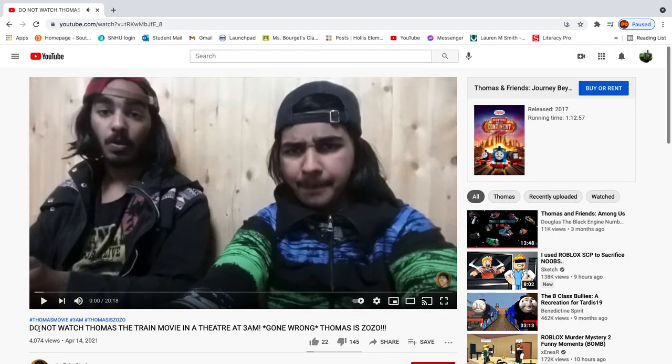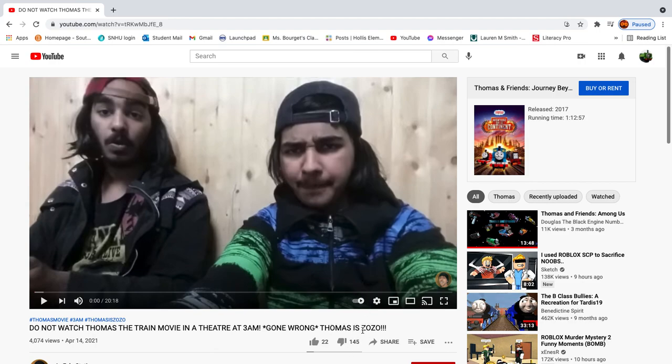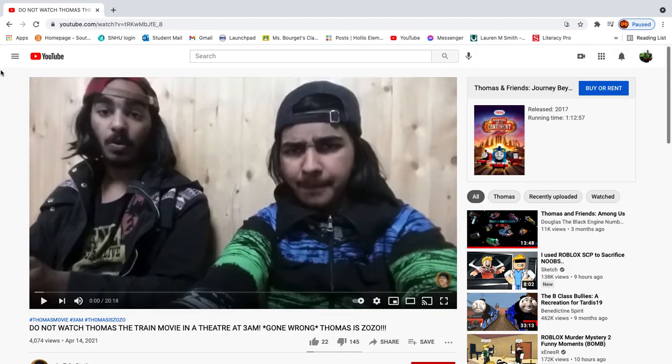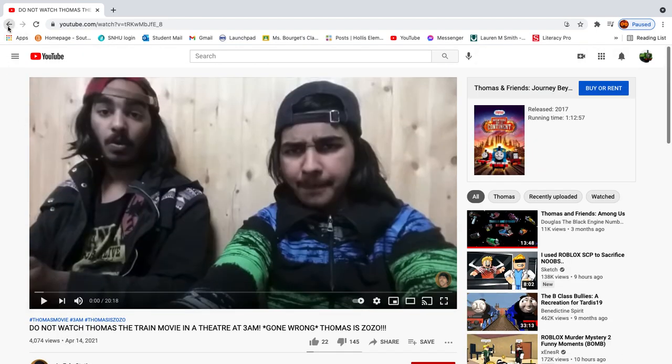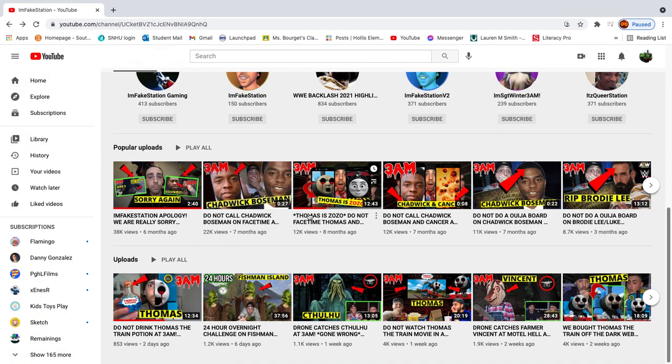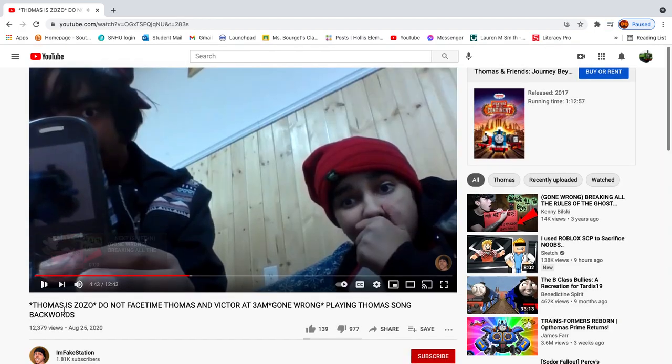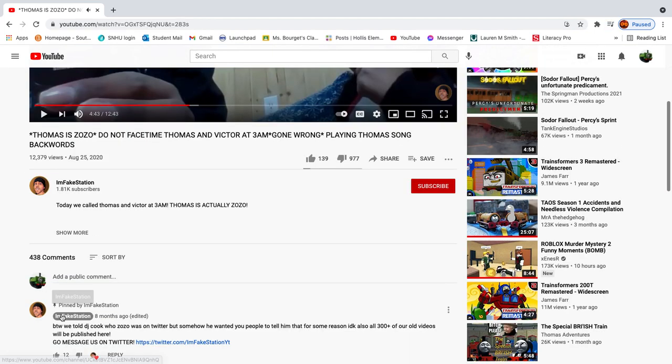Do not watch Thomas the Train movie in theater at 3 a.m. Gone wrong. Thomas is Zozo. For the last freaking time. Thomas is not Zozo.